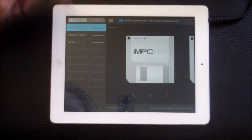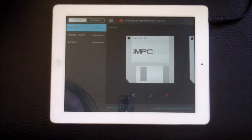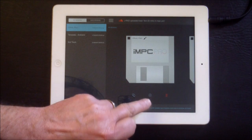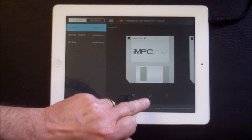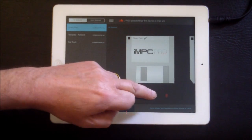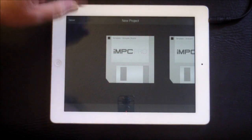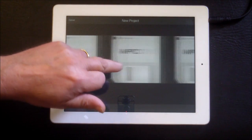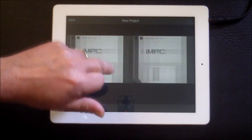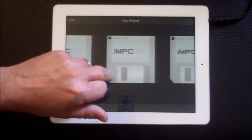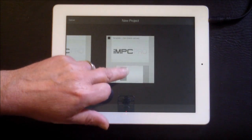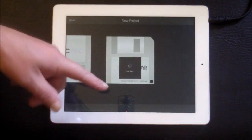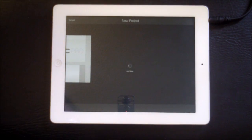First of all we're going to create a new session. You hit this little plus button down here, and these are all the different templates — acoustic drums, ambient, dance, hip-hop, pop — but we're going to go with zero, which is a blank canvas. There's a cool little loading disc there.